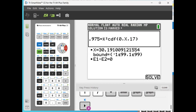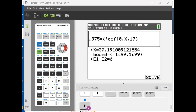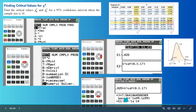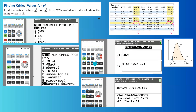Now we'll find the critical value on the left-hand side. Go to Math again and select Numeric Solver. The area on the left is now just 0.025, and the equation on the right-hand side is chi-square CDF with lower limit 0, upper limit x, and degrees of freedom 17. The left critical value is 7.564 — this matches what you see in the table, but we are using our calculator.